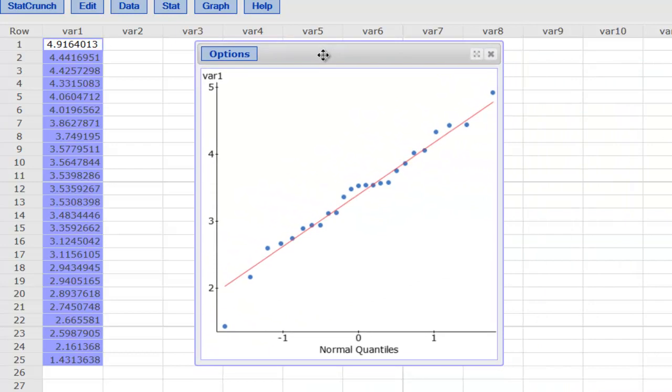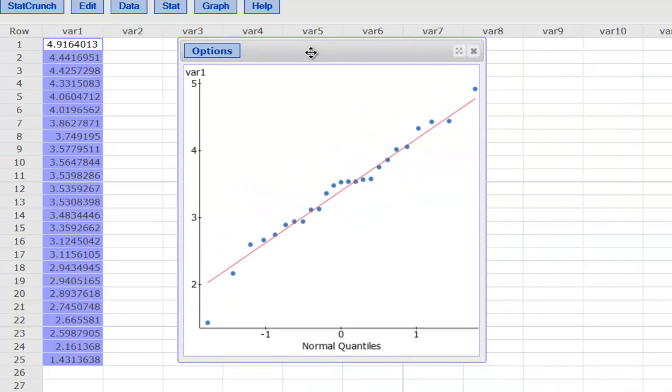have the QQ plot of the logarithms of the values that we were given.